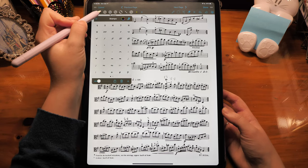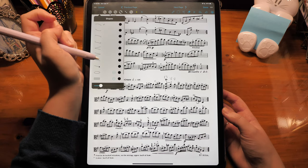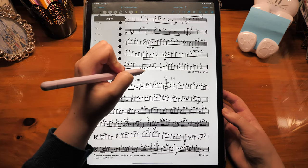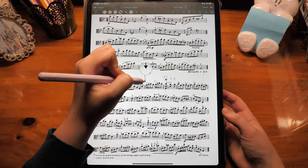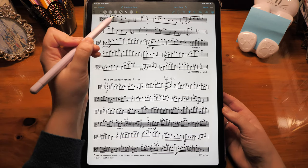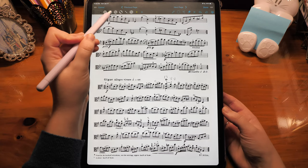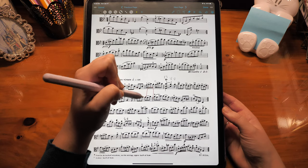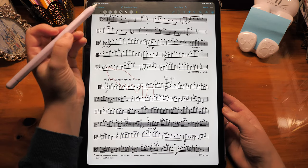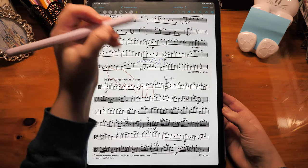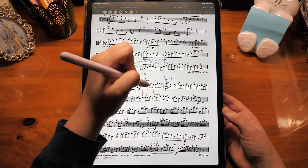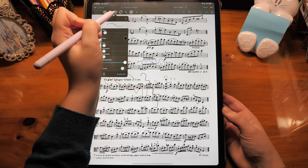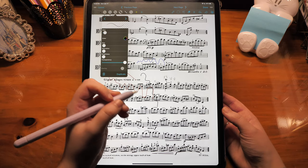Next to the stamps are shapes, and they work the same way as the stamps. The circles are the presets. The first one is just a red pen, the second one is a blue pen, and the third one is the one I use the most — it's just a black pen.